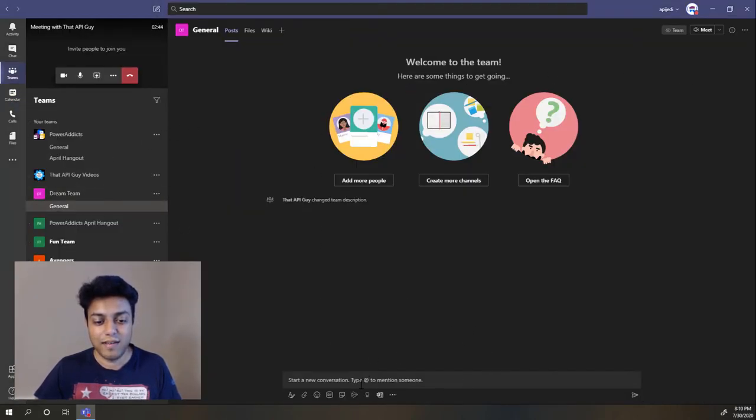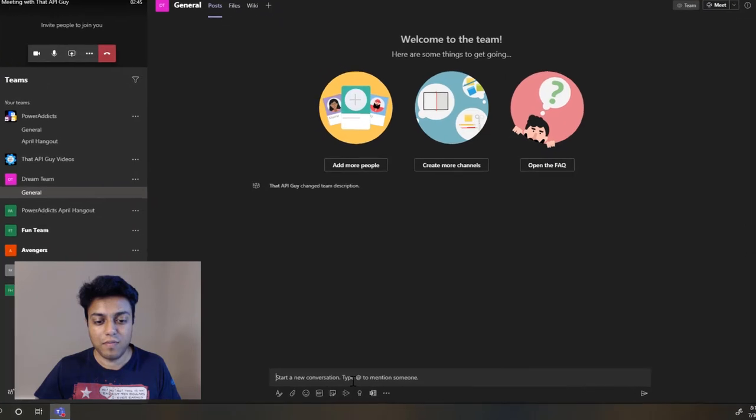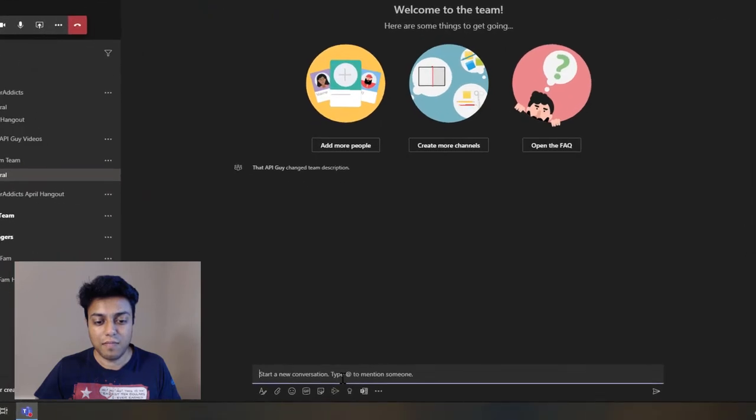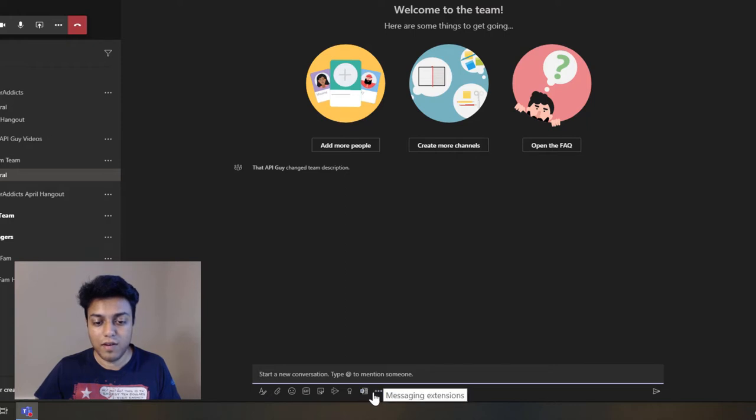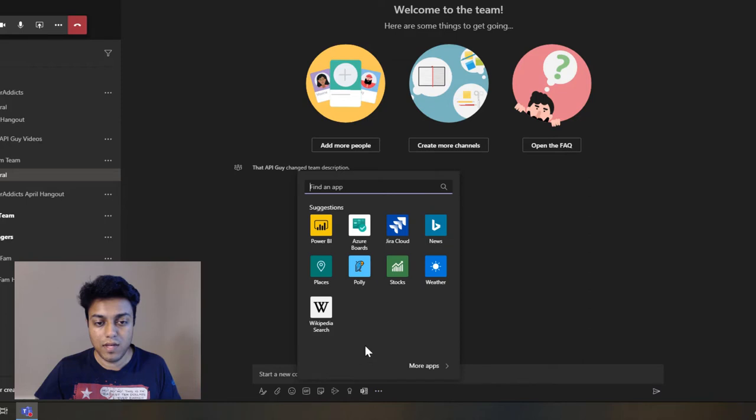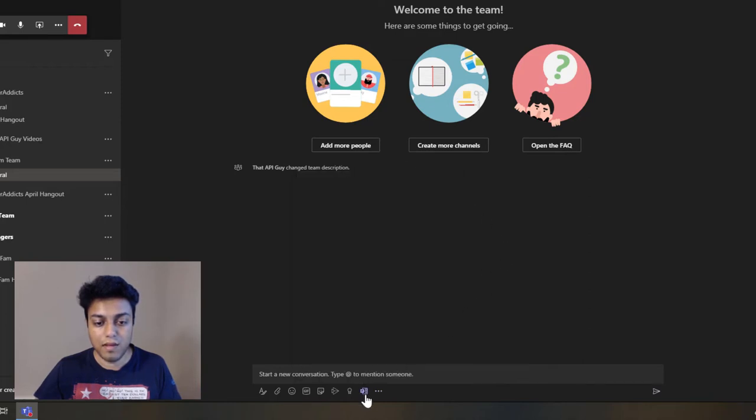So again, if I want to post that poll, there is a forms icon already in here. But if I don't have that, again click on the three dots and it should show you the forms option. Then just click on forms.